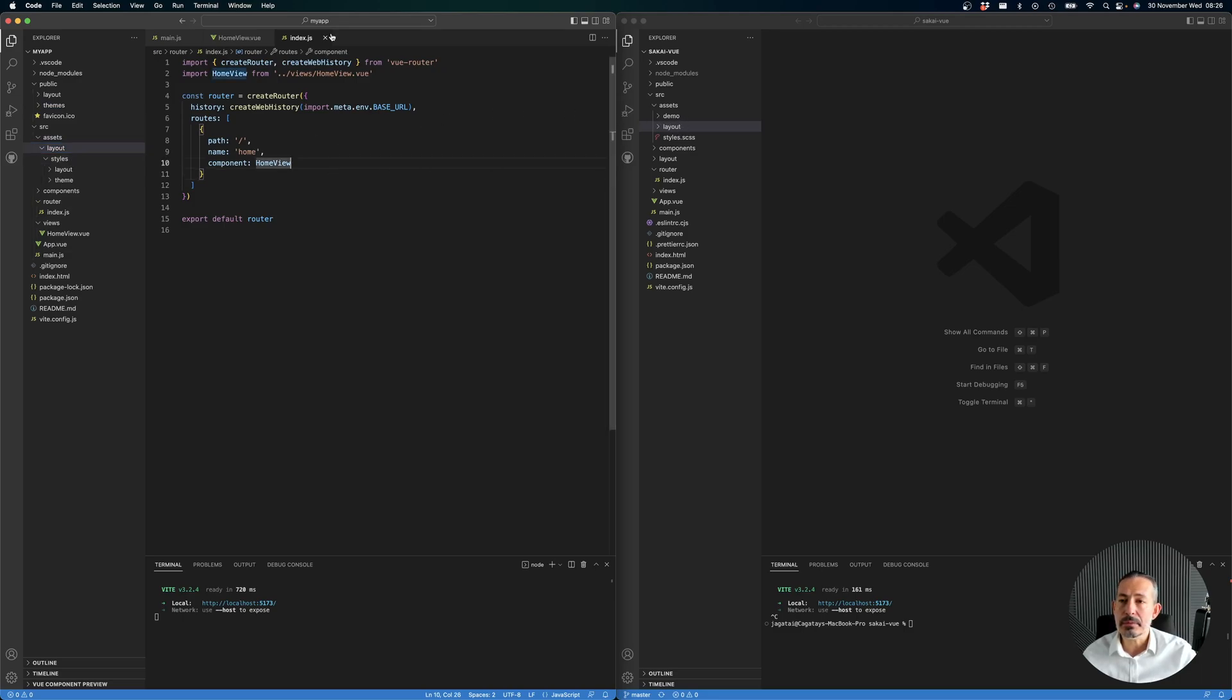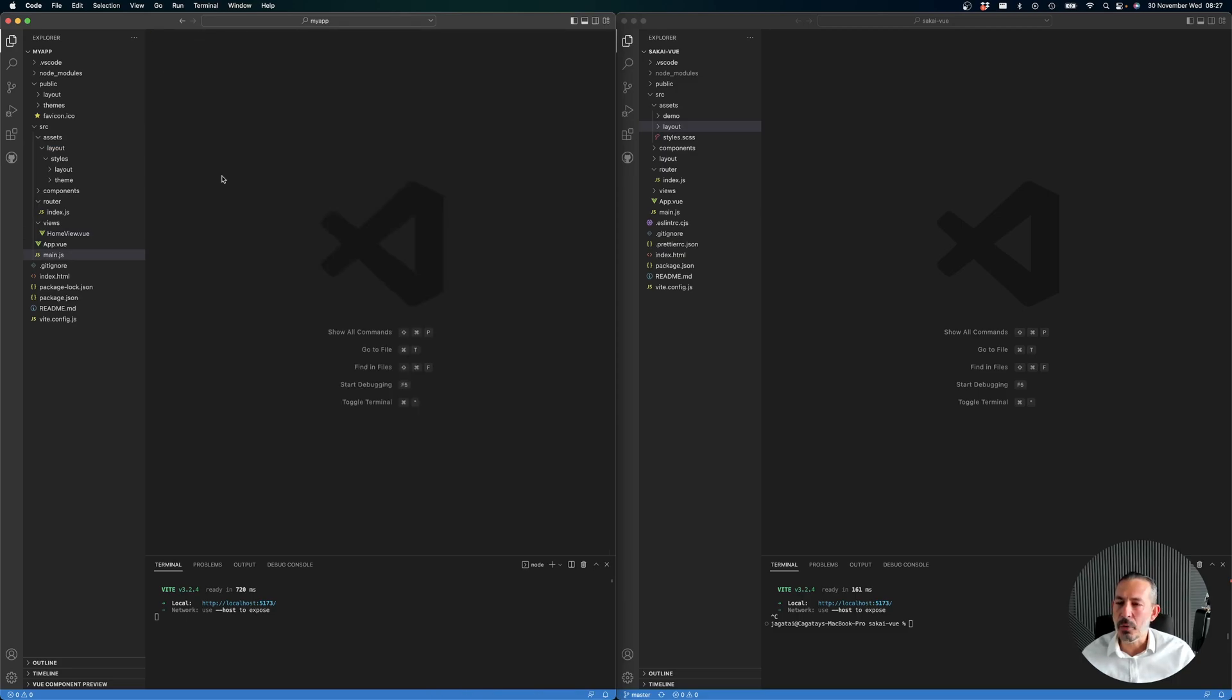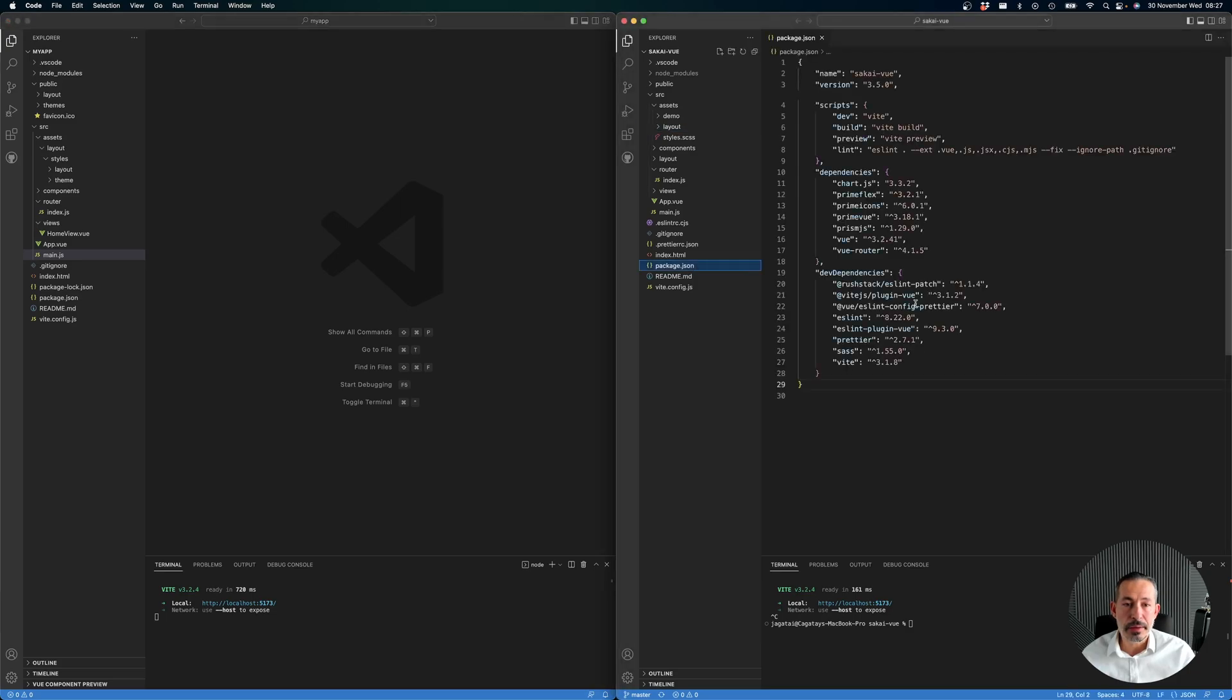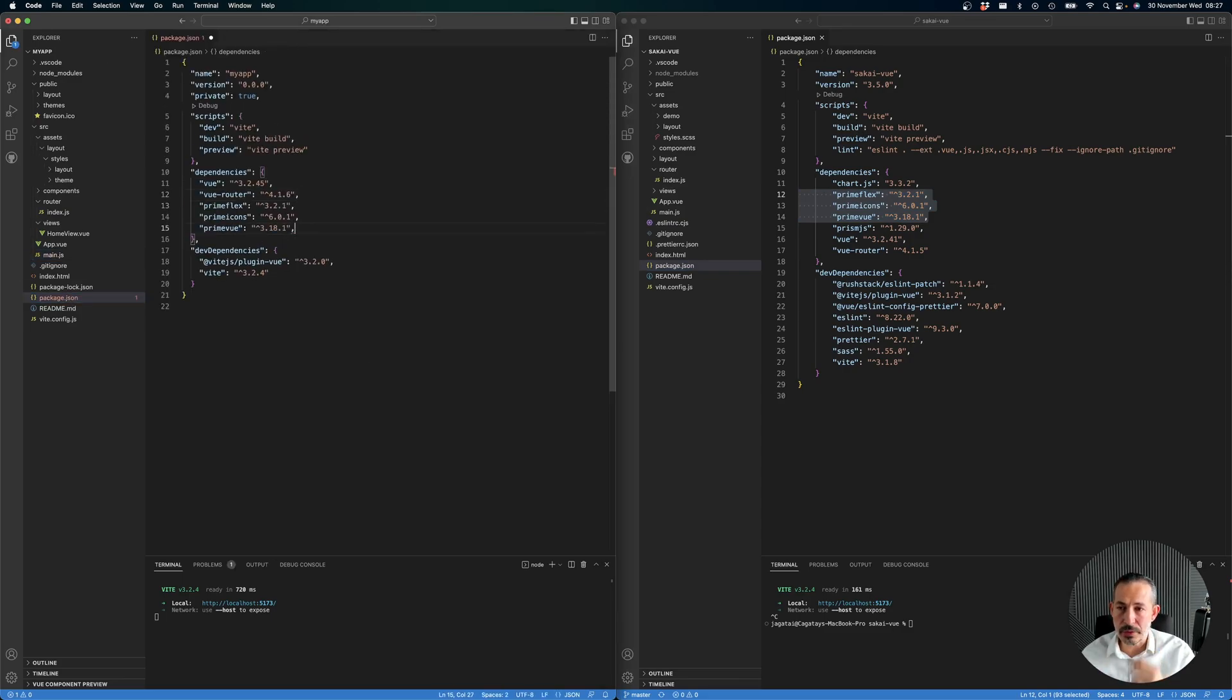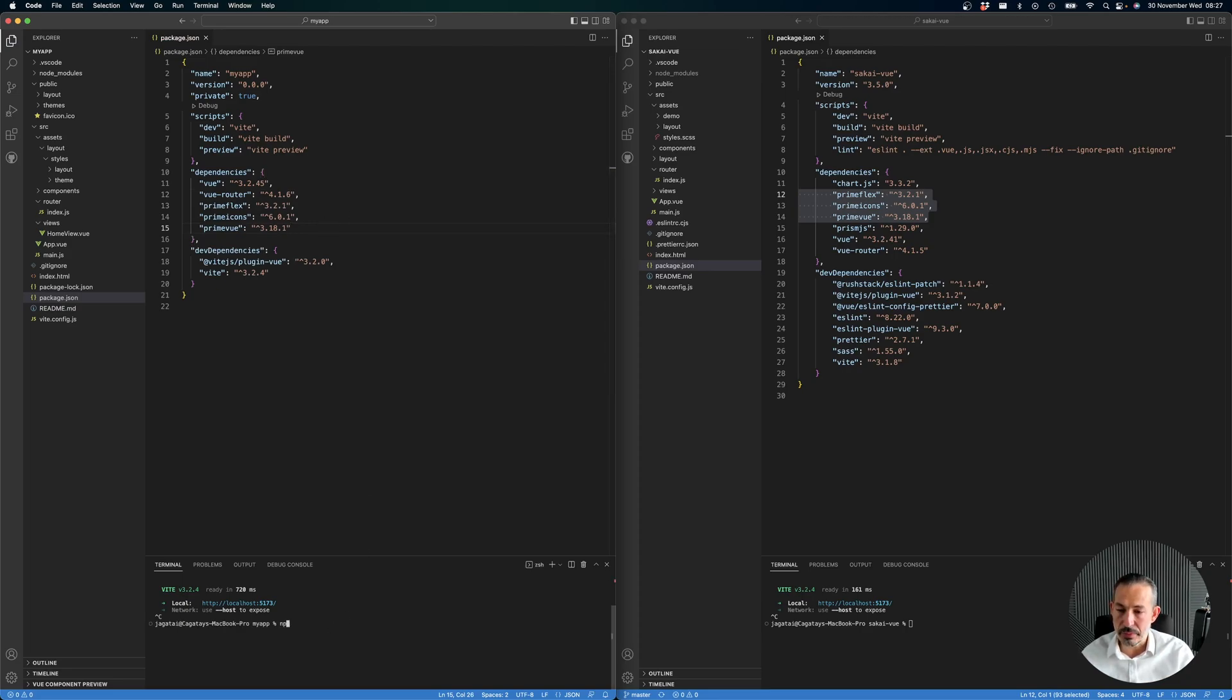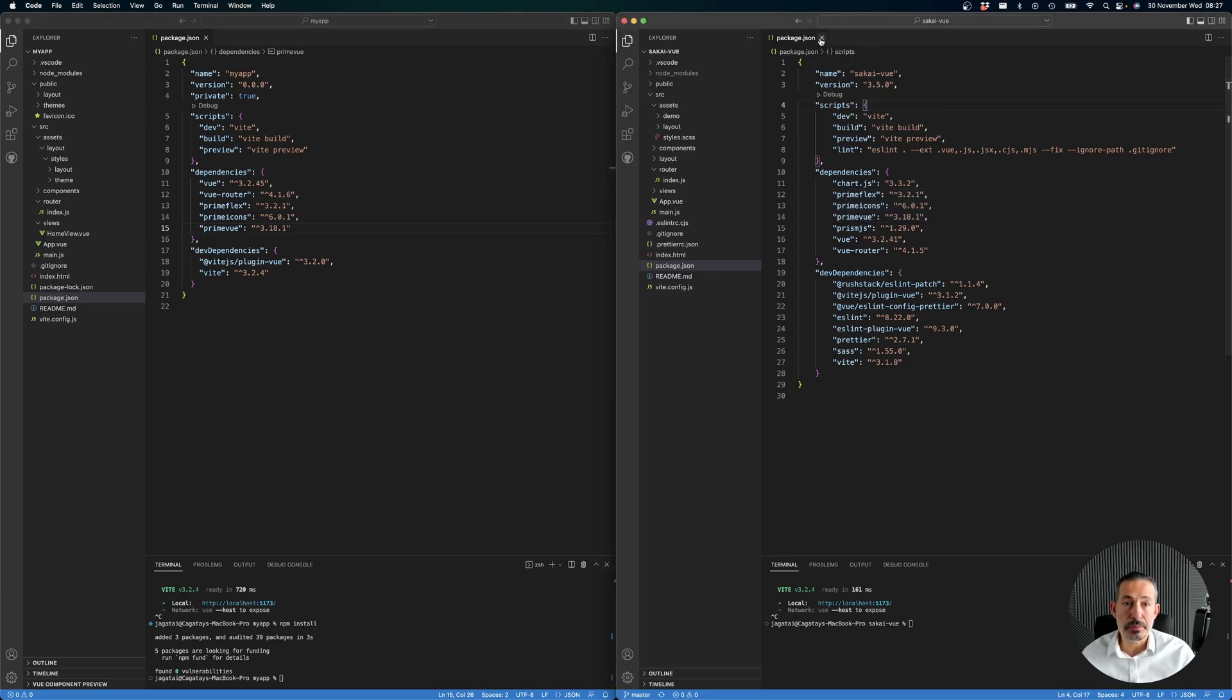Instead of using this starter you just move it in your existing application. What we need is the assets folder - that's where we have the layout SCSS and the themes. Themes are optional again, but that's usually for the theme configurator so you can switch them dynamically. Let's do npm install.